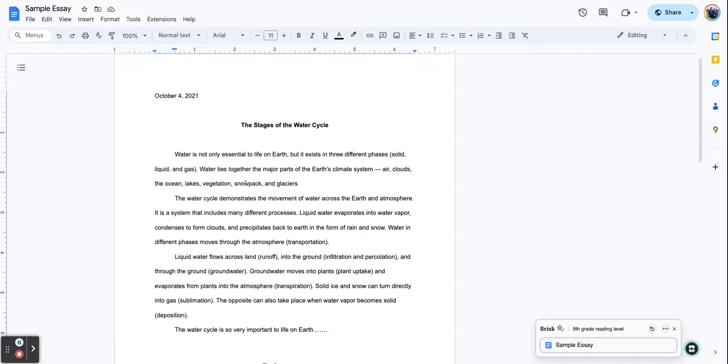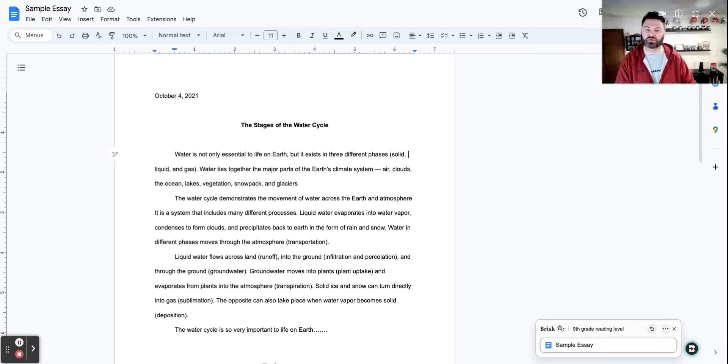And you can also see this particular document right here in a first grade type of reading level. You see right here, there's one version, you see another version right here. So some really helpful tools that you can possibly use with this.